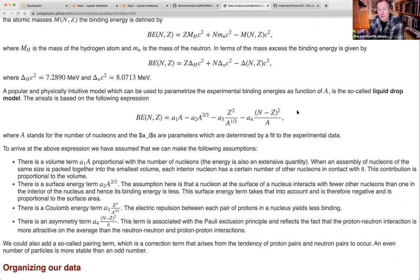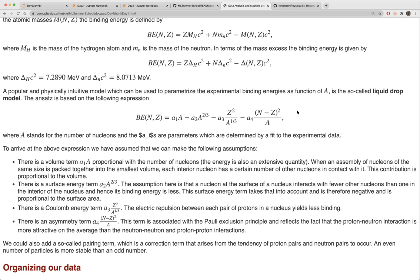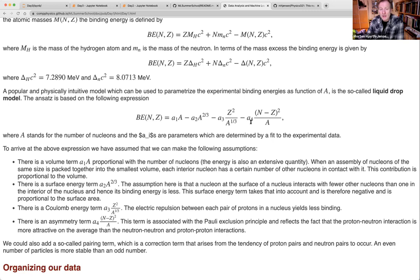For the pairing term, which has explicit N and Z dependence for odd-odd, even-even, and odd-even nuclei, fitting as a function of A alone may not be the best approach. You would need to fit it as a function of N and Z, requiring a different polynomial fit structure. I haven't explicitly looked into that pairing parametrization in these codes, but the material is meant to be used and reused.